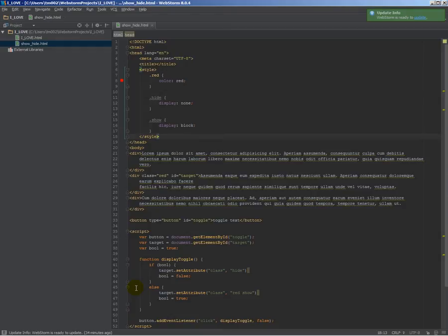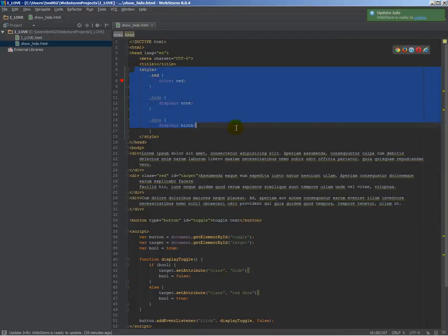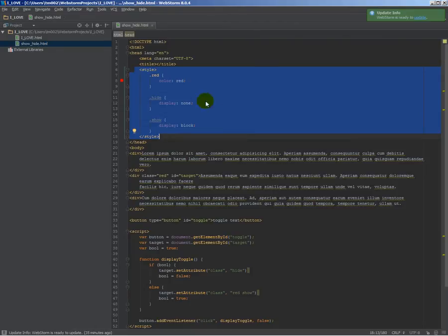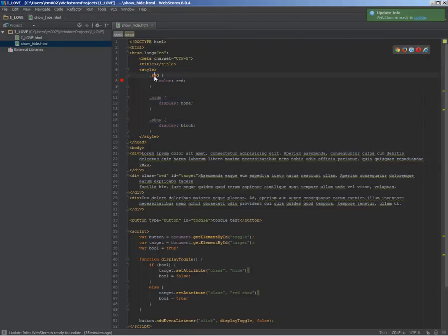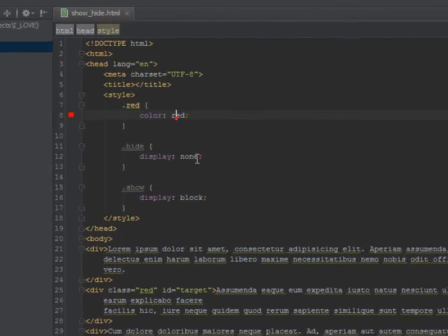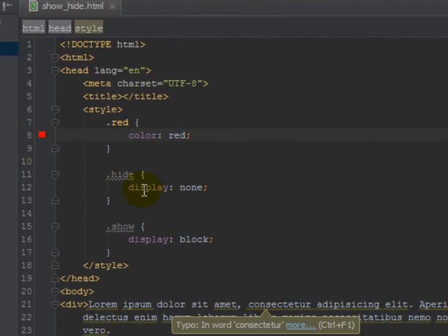I'm going to show you how to show and hide stuff using JavaScript. So I have a basic HTML document here, and you can see up here I have my styles, so my CSS, and I have one class which is going to make text red.